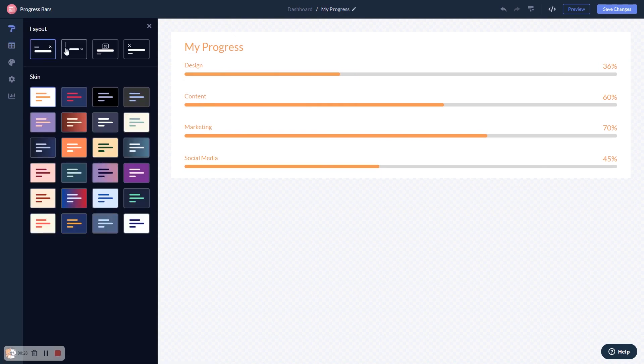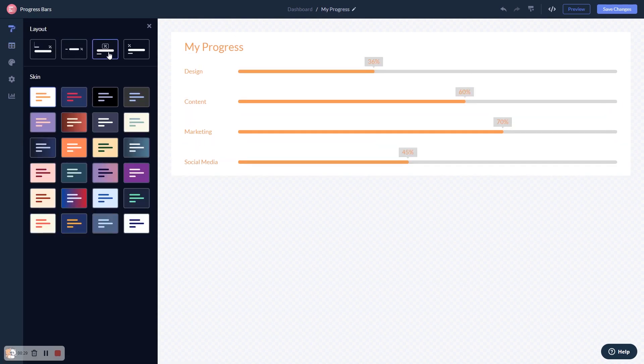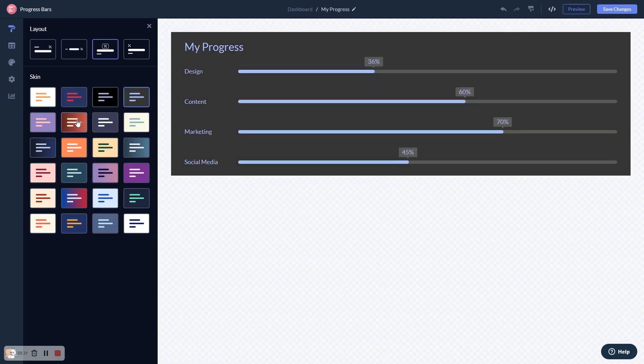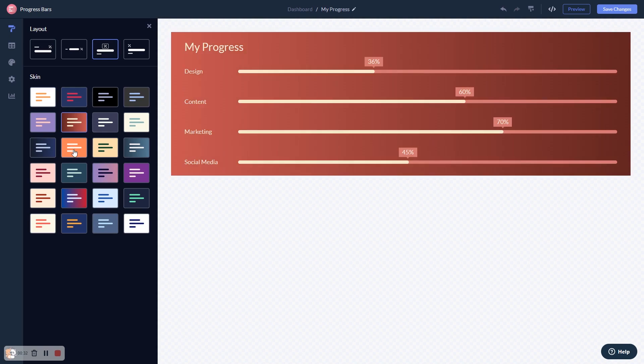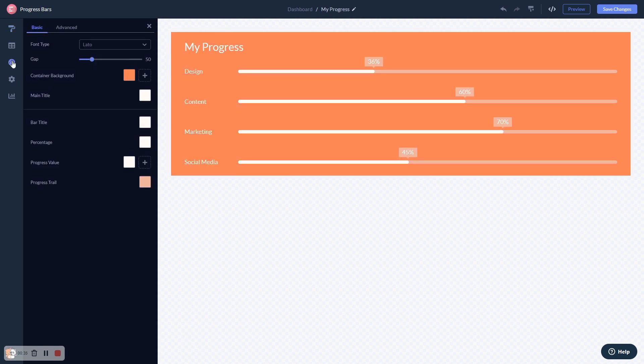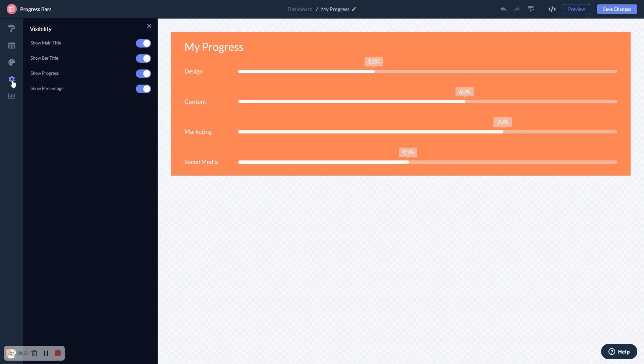Select a layout and a skin. Customize the look and feel and change the settings.